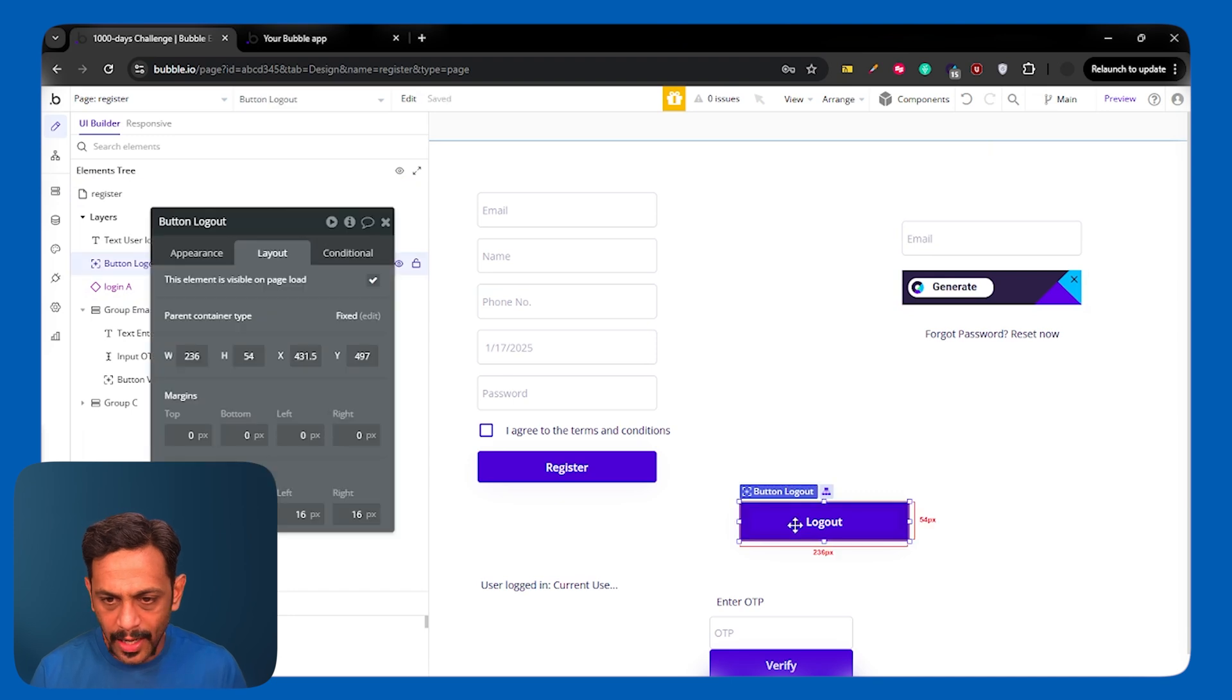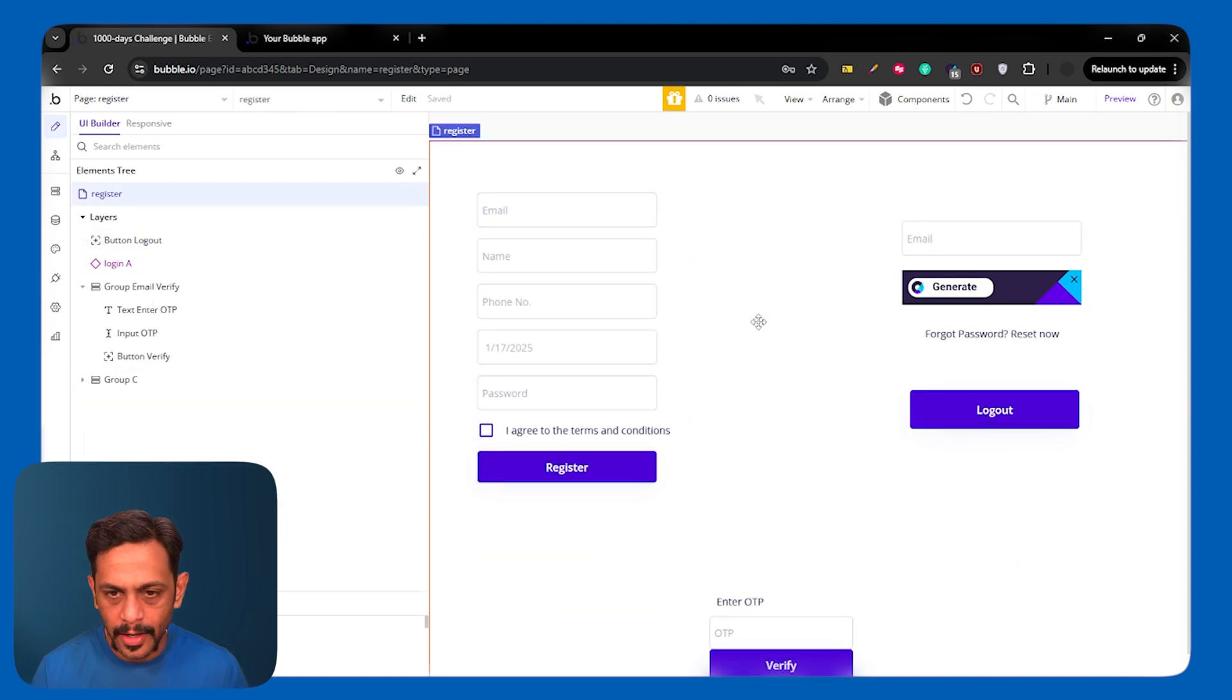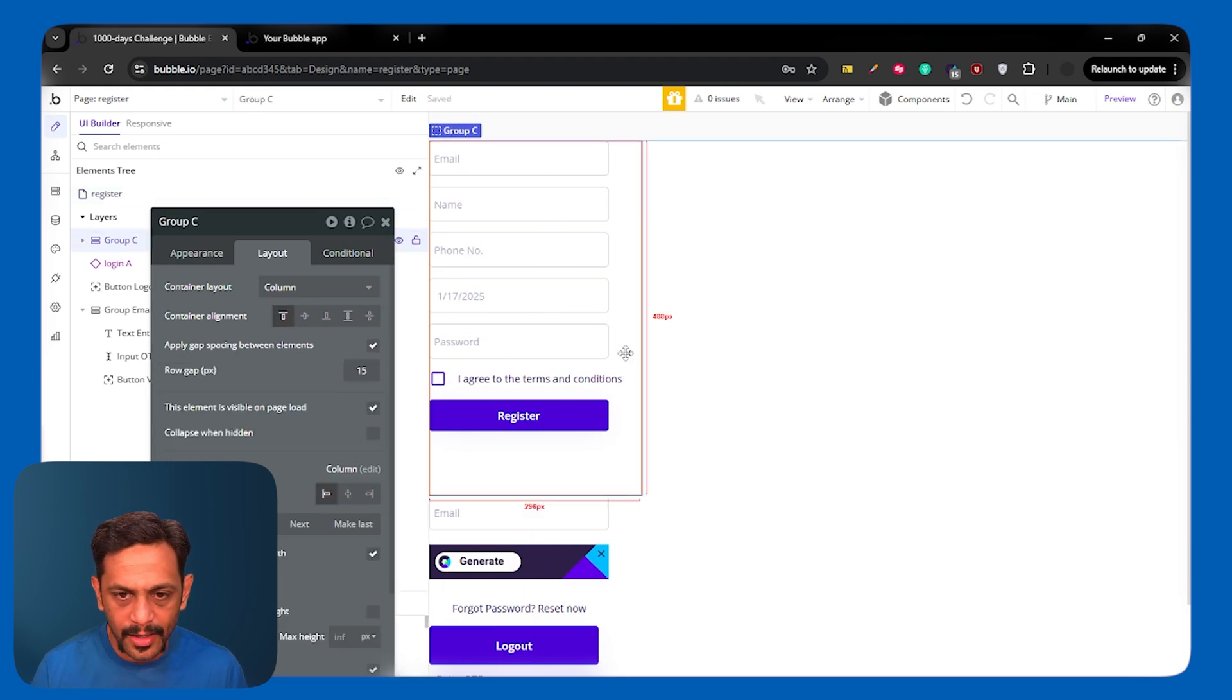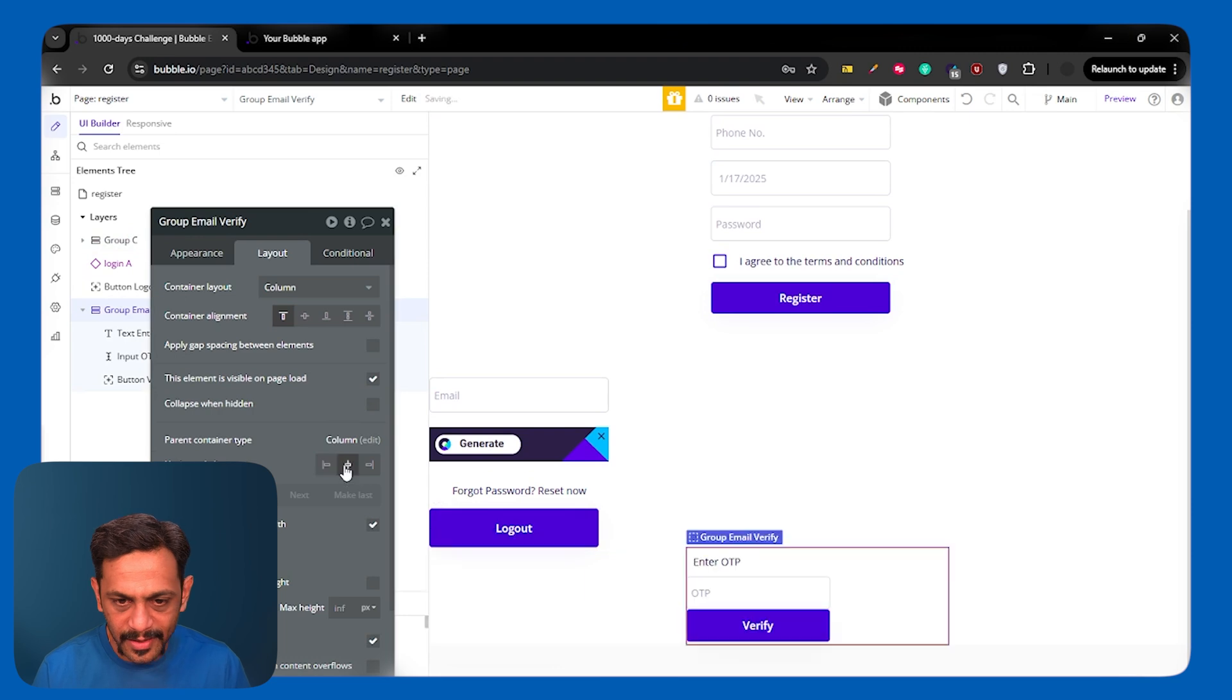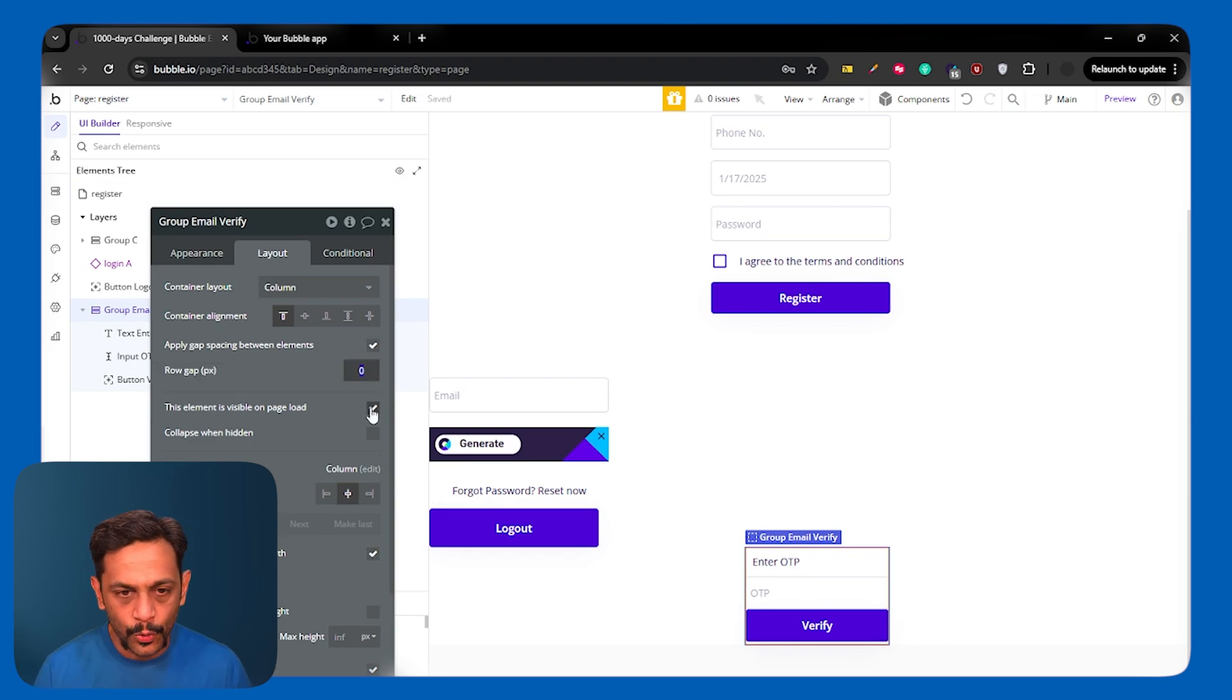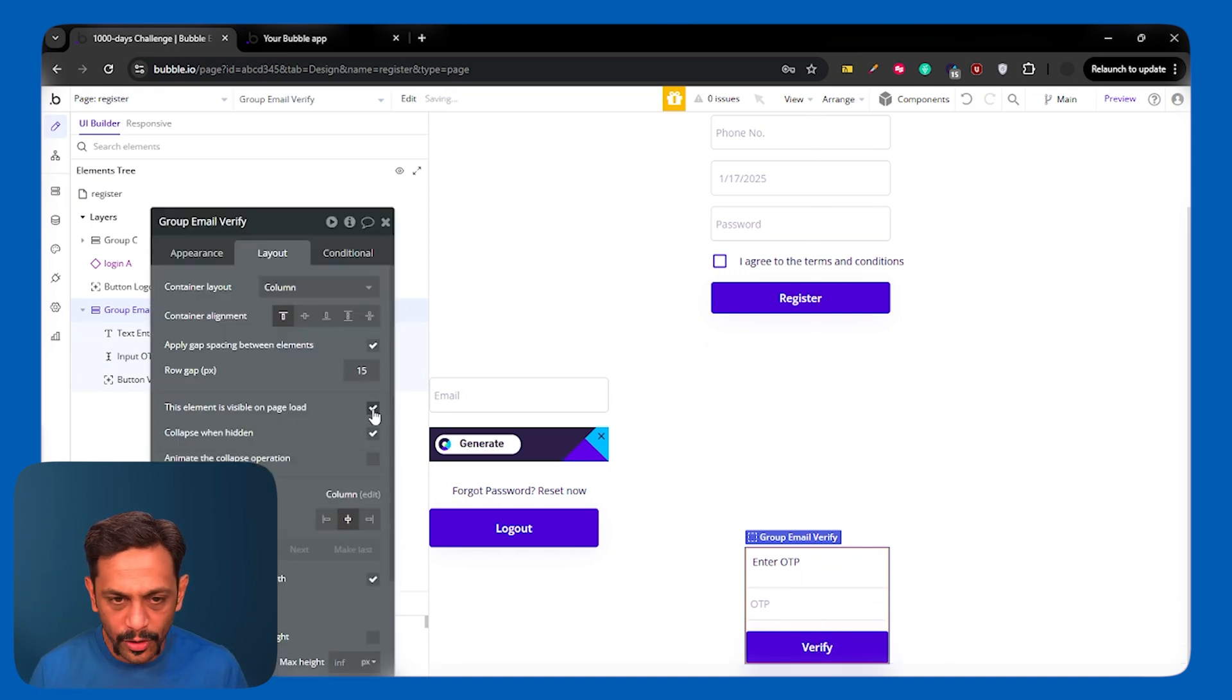Likewise, this is already a group. Logout button is there. We have this terms and conditions here. This is already a group. Let's quickly align a few things. Because we want to hide this once we click on register and show this particular group. And for that, let's select all these elements and put it in a column container. We already know what is column container now. And let me make it as 15 pixels of gap between row.